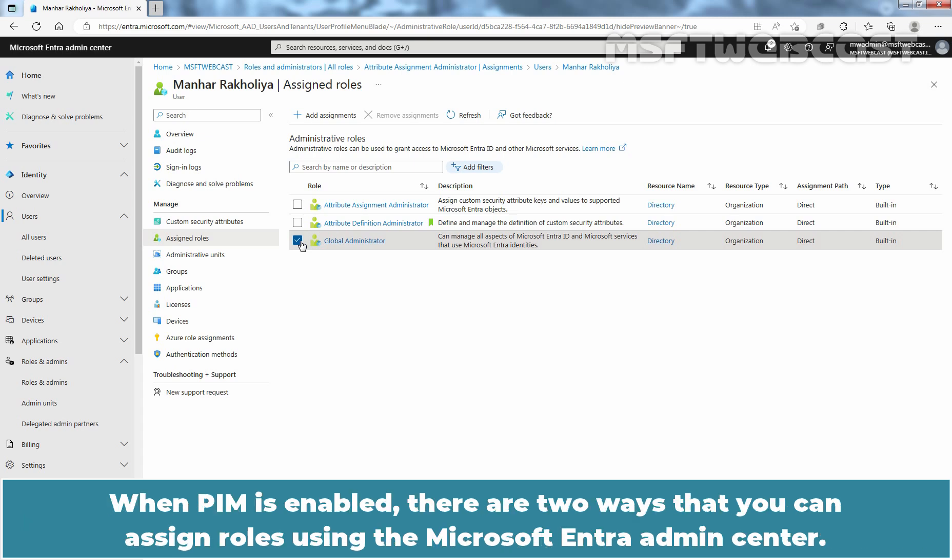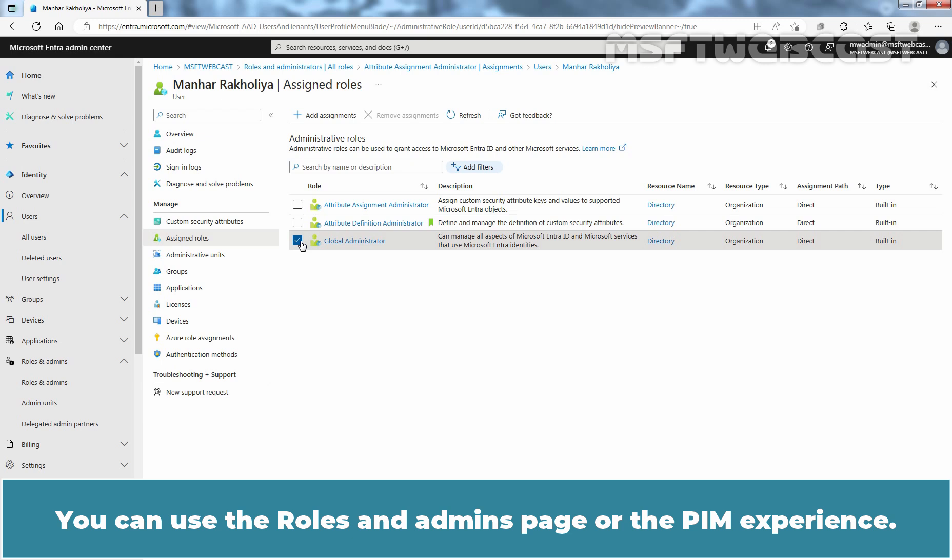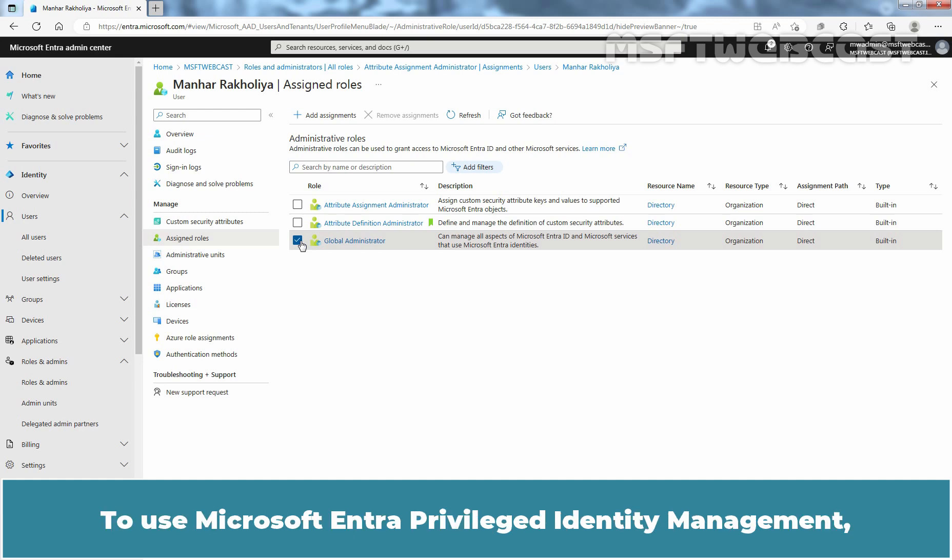When PIM is enabled, there are two ways that you can assign roles using the Microsoft Entra admin center. You can use the roles and admins page or the PIM experience. Either way, uses the same PIM service. To use Microsoft Entra privilege identity management, we need Microsoft Entra ID P2 or Microsoft Entra Governance subscription.